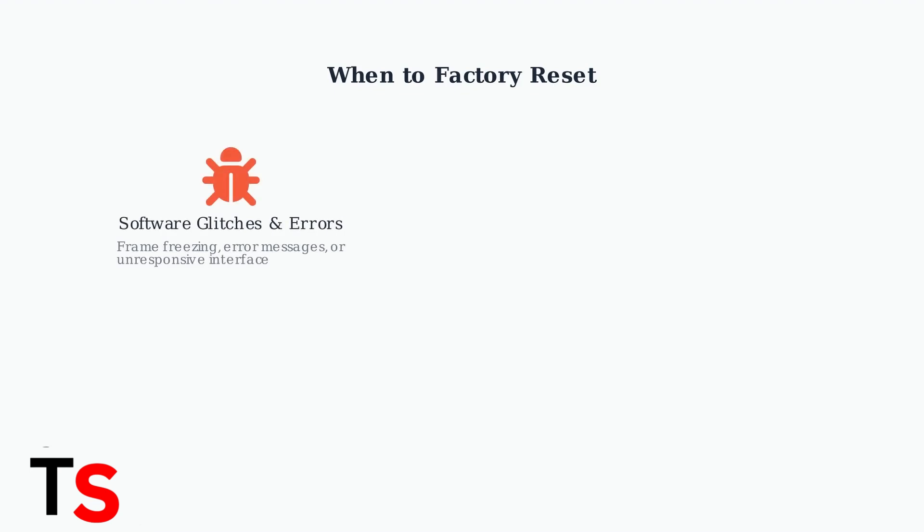There are three main situations when you should consider performing a factory reset on your Nixplay frame. First, use a factory reset to resolve software glitches and errors. If your frame is freezing, showing error messages, or has an unresponsive interface, a reset can often fix these issues.